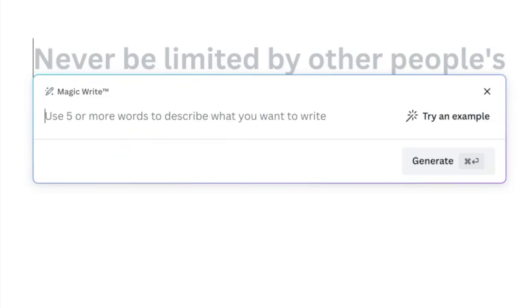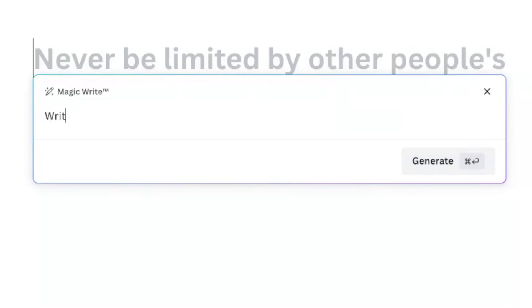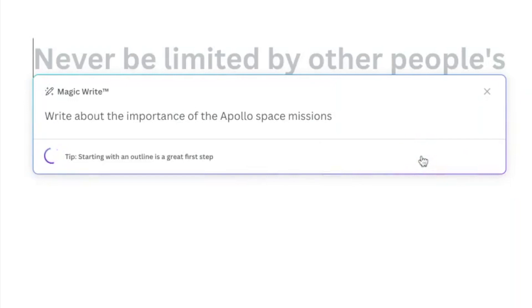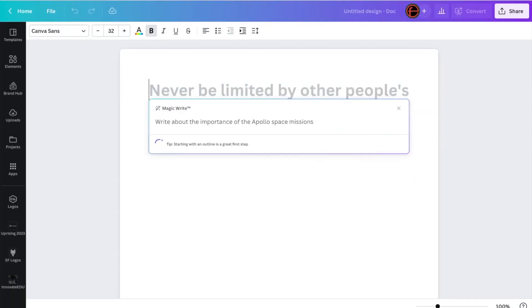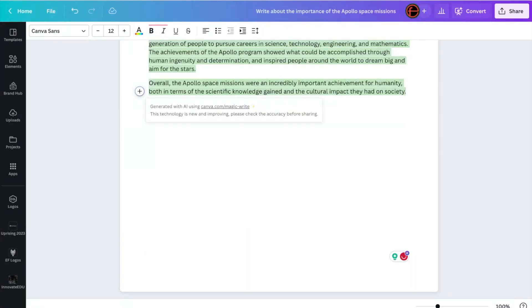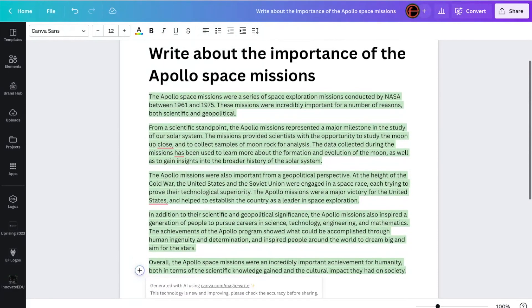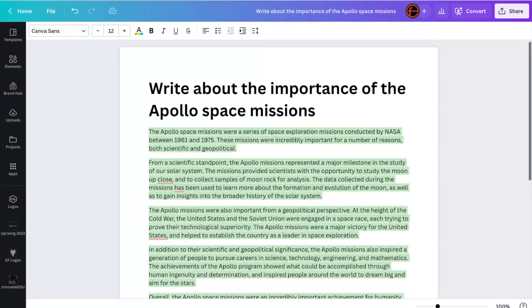So MagicWrite is Canva's version of ChatGPT, essentially. So I am recording this in Florida, and I've just been to the Kennedy Space Station. So I'm inspired to write something like, write about the importance of the Apollo space missions. Click Generate, and that's exactly what it'll do for me. And there you can see, in green, it has written about the importance of the Apollo space missions.